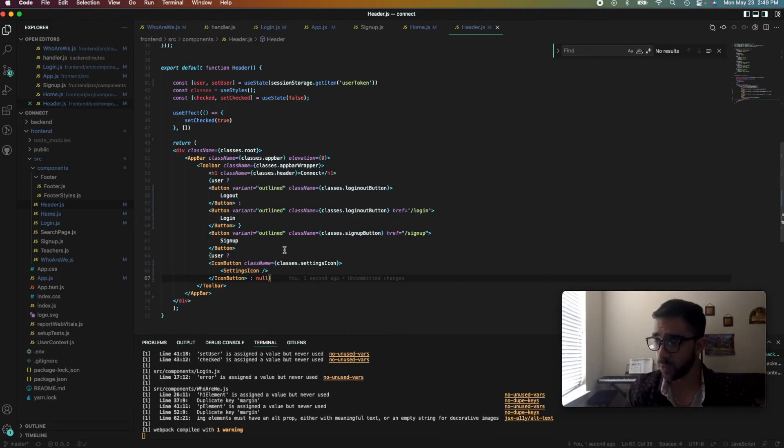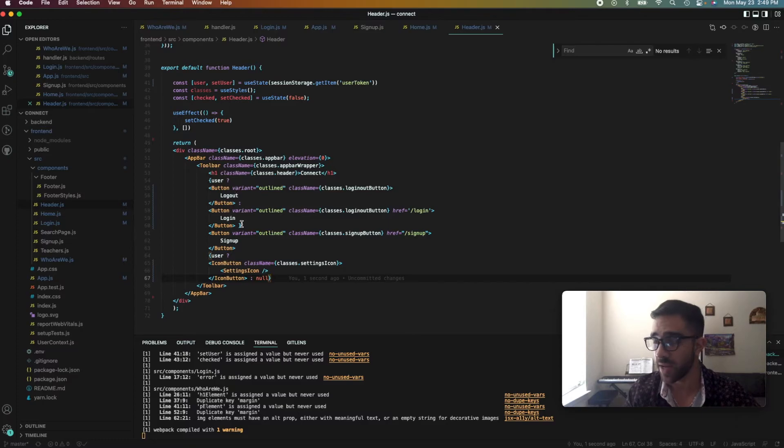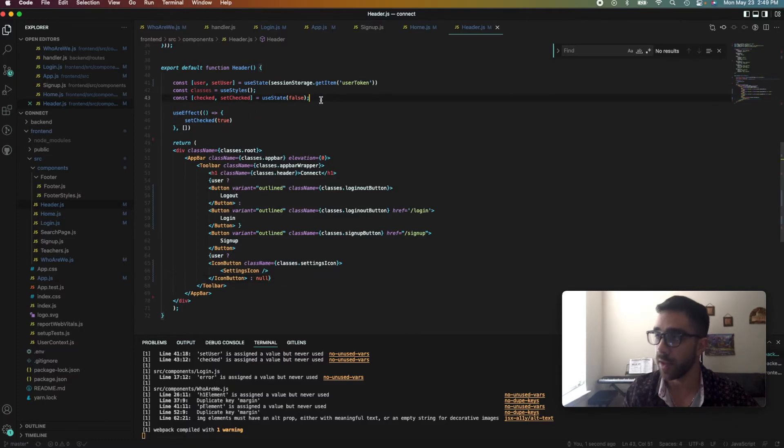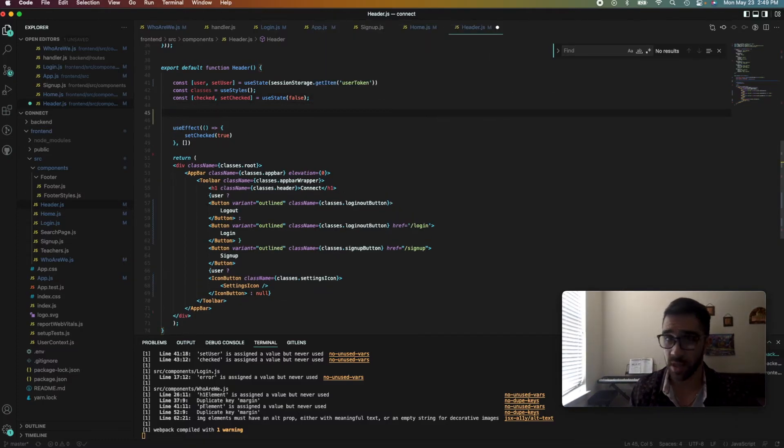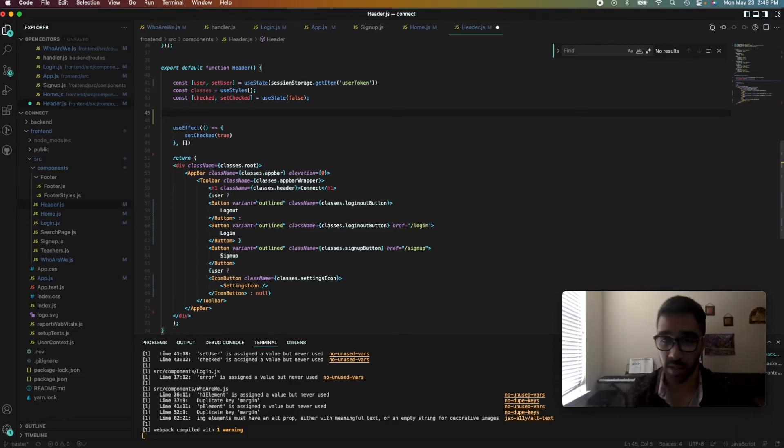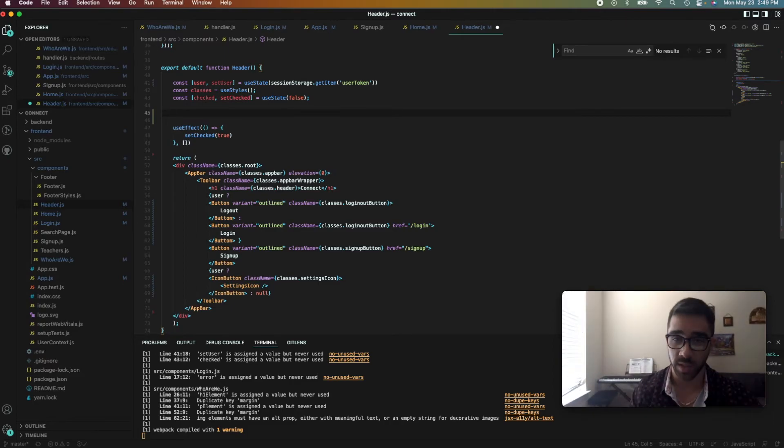So once it compiles, I'm going to show you guys one more cool thing. So once we hit this logout button, we can actually simply clear the session storage with a simple piece of code. And I'll show you guys how to do that really quickly.